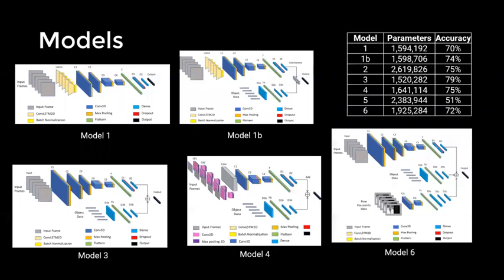In our experiments, we found that model 3 is the best performing model in terms of classification accuracy.